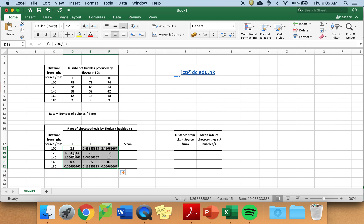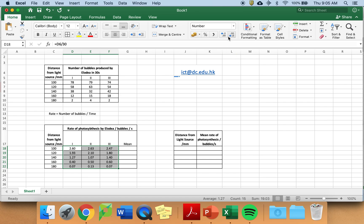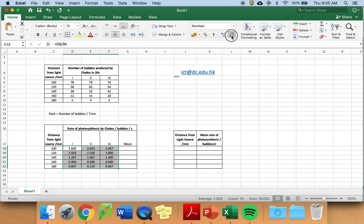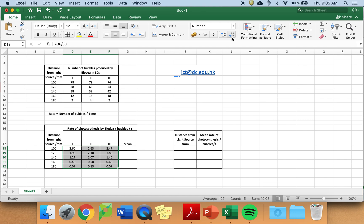However, do notice it looks ugly. You need to look at the number of decimal places. Please use two decimal places for this investigation by manipulating using these two buttons at the top. You will find them on the home section and again two decimals please.